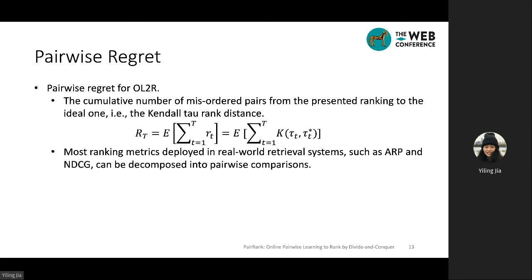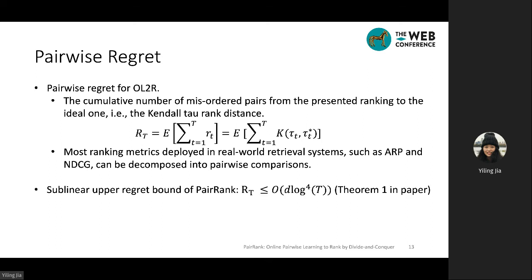To evaluate the theoretical properties of the proposed Pair Rank model, we propose a pairwise regret defined for online learning to rank as the cumulative number of misordered pairs from the presented ranking to the ideal one. Since most ranking metrics in real-world retrieval systems can be decomposed into pairwise comparisons, our defined regret directly connects the online learning to rank algorithm's performance with classical ranking evaluations. We prove a sub-linear upper regret bound of Pair Rank, with details in Theorem 1 in the paper.